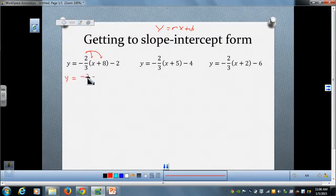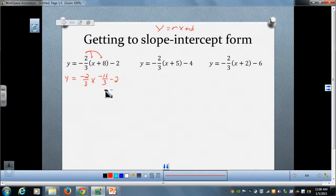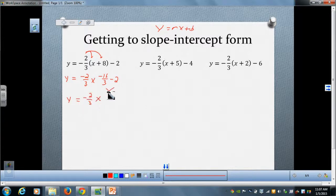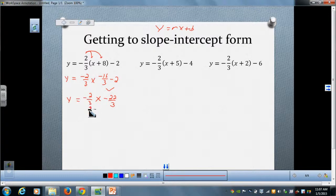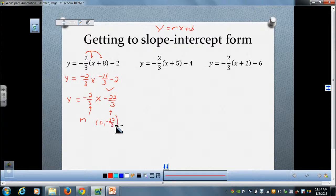After distributing, I get negative two-thirds x minus sixteen-thirds, then I bring down the minus two. The final step is just to combine these two like terms. Negative sixteen-thirds minus two equals negative twenty-two-thirds. We are now in slope-intercept form. Our slope or rate of change is negative two-thirds, and our y-intercept is the point zero, negative twenty-two-thirds.